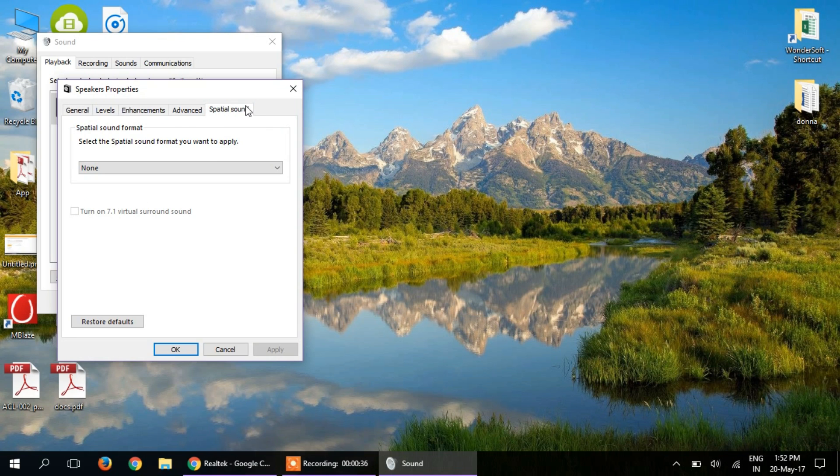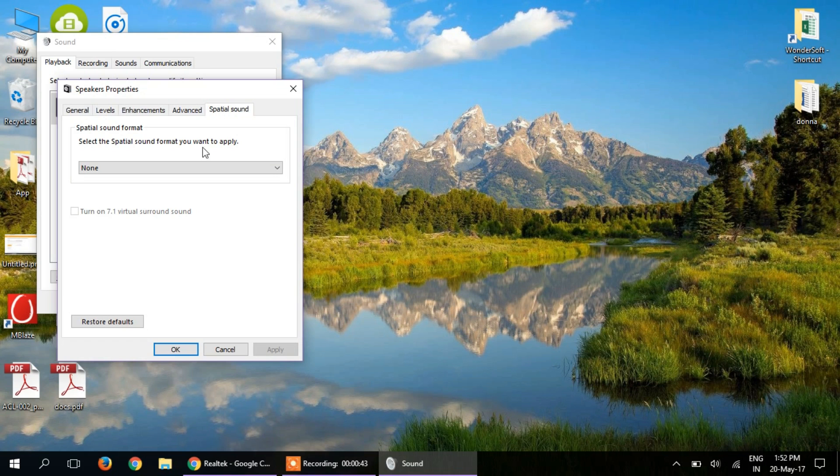However, you will need to download a driver because you will see that it is not available on your device, something like this, and you won't see this option.